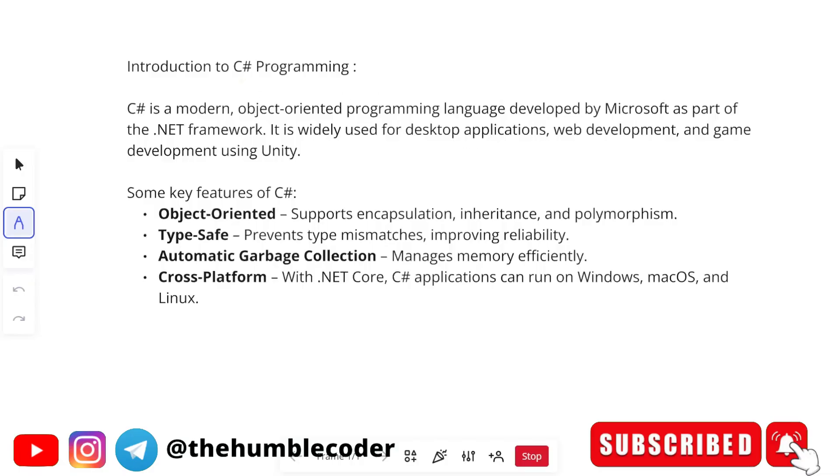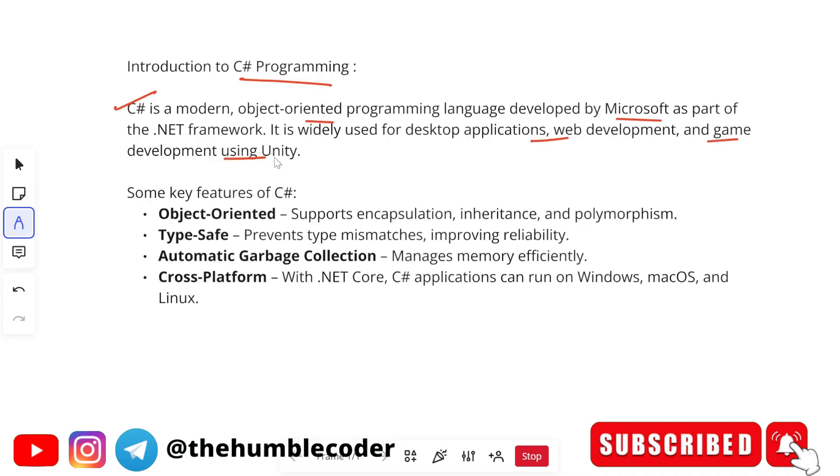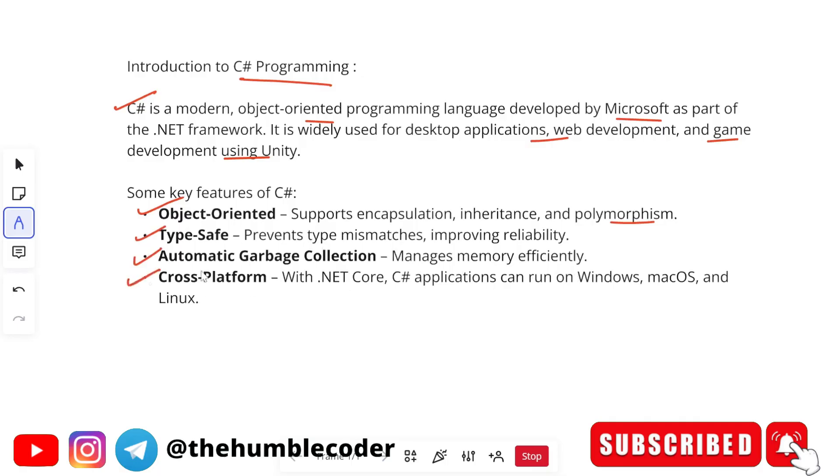Let's start with introduction to C sharp programming. C sharp is a modern object oriented programming language developed by Microsoft as part of the dotnet framework. It is widely used for desktop applications, web development, and game development using Unity. Key features include: object oriented, supports encapsulation, inheritance and polymorphism; type safe, prevents type mismatches; automatic garbage collection manages memory efficiently; and cross platform with dotnet core, C sharp applications can run on Windows, macOS and Linux.